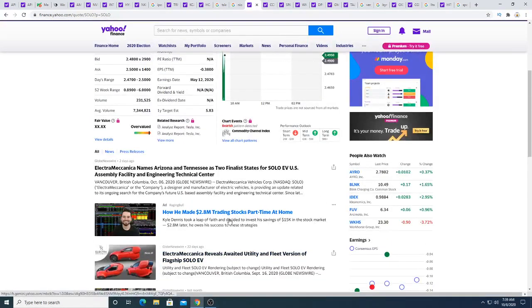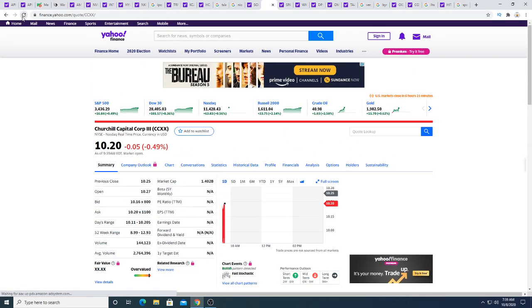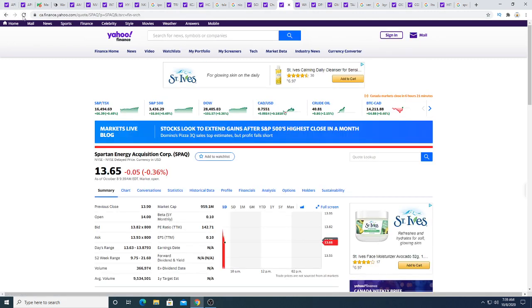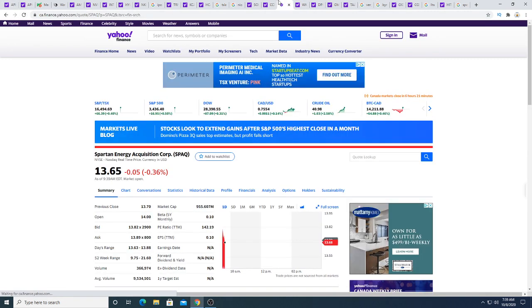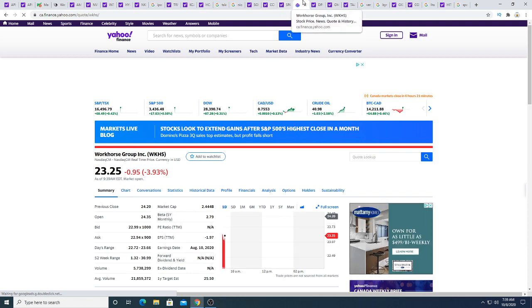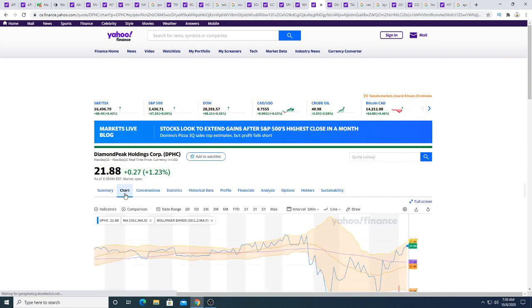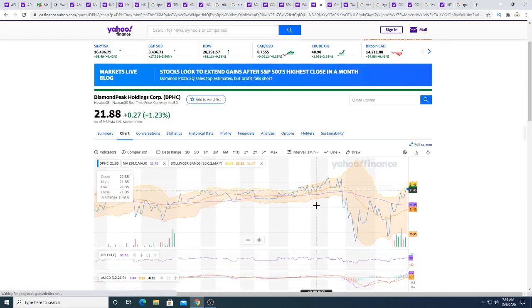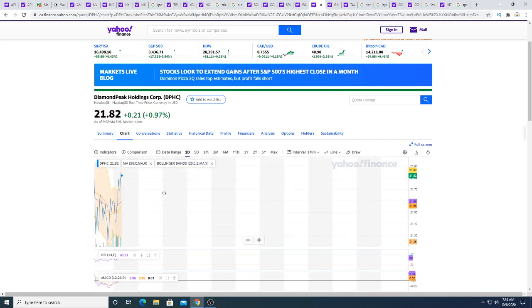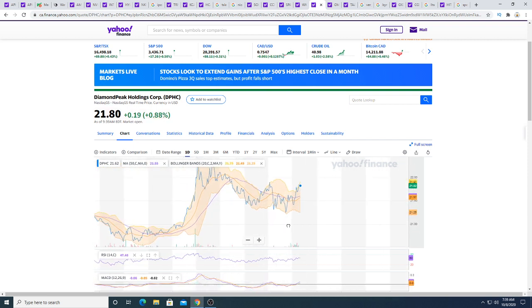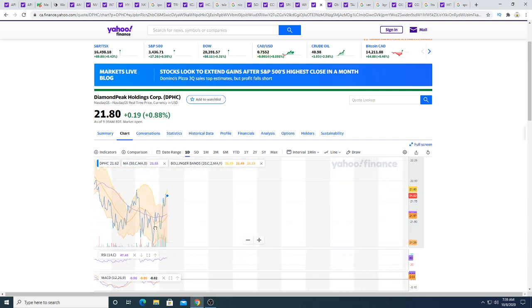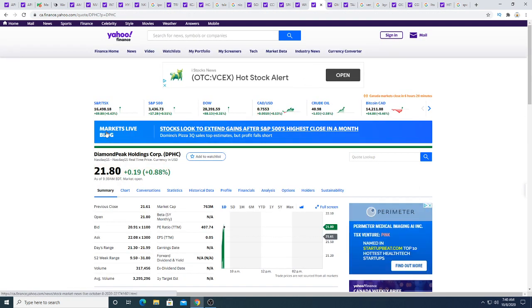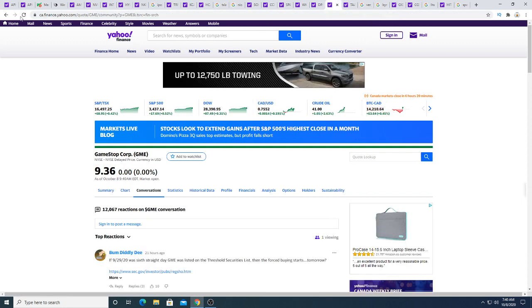CCXX this morning down five cents. SPAQ down five cents. Workhorse down 87 cents this morning. DPHC was down this morning but bouncing back. I think I could be wrong here but I think they are having the meeting today. Volume looks really strong this morning, really really strong. Look at how much has traded already at the start of the day, three hundred and seventeen thousand shares traded at the start of the day. Really strong volume today to see where the stock goes.